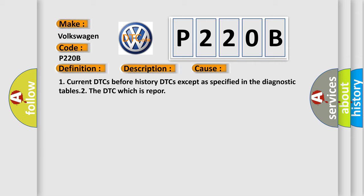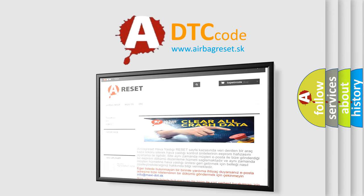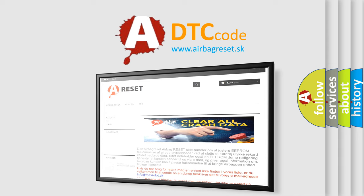The Airbag Reset website aims to provide information in 52 languages. Thank you for your attention and stay tuned for the next video.